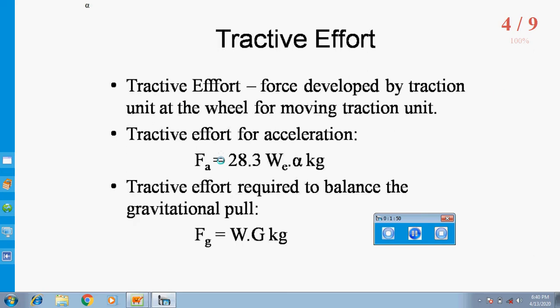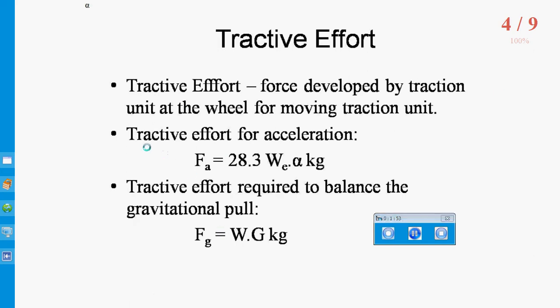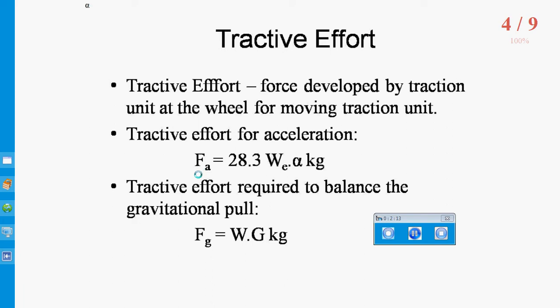Now the Tractive Effort for Acceleration. This is the force required to give linear acceleration to the train as well as required for the equivalent additional mass of rotating mass. It is given by: FA equals 28.3 into WE into alpha, where W is the weight of locomotive in tons and WE is the dead weight, that is when the train is in rest condition.